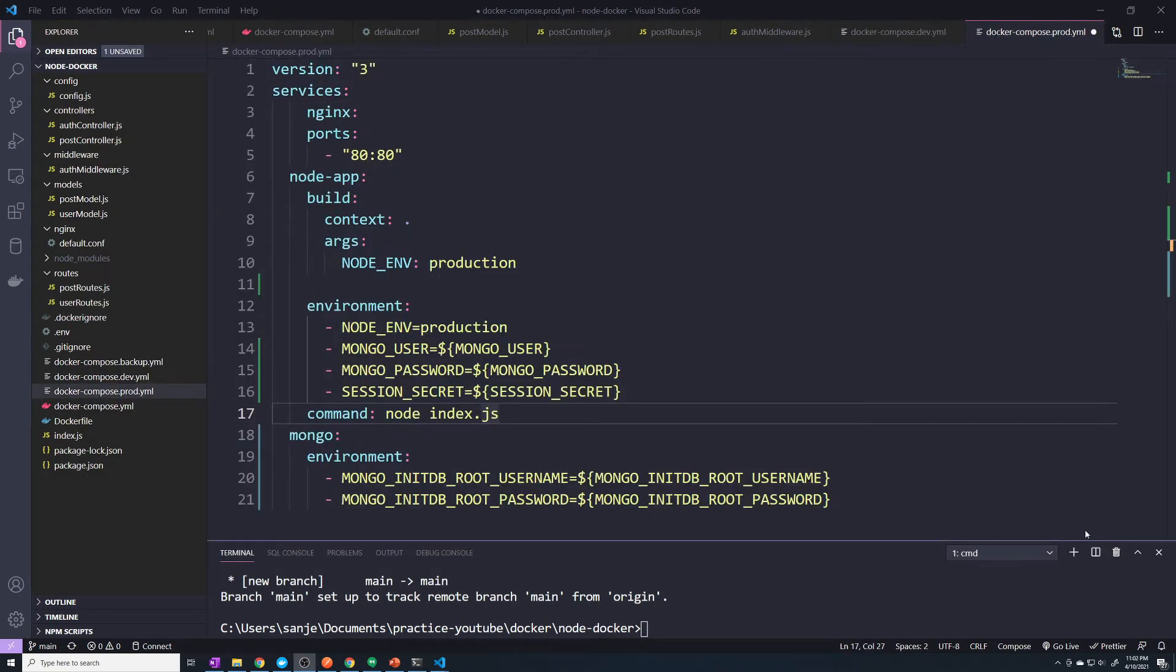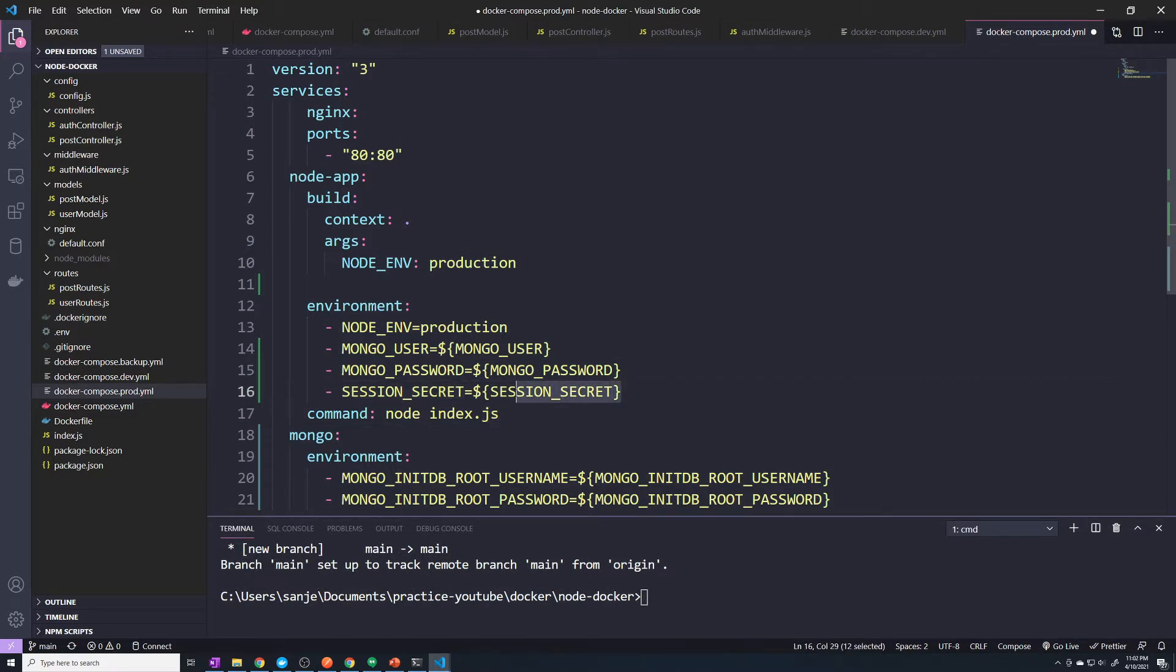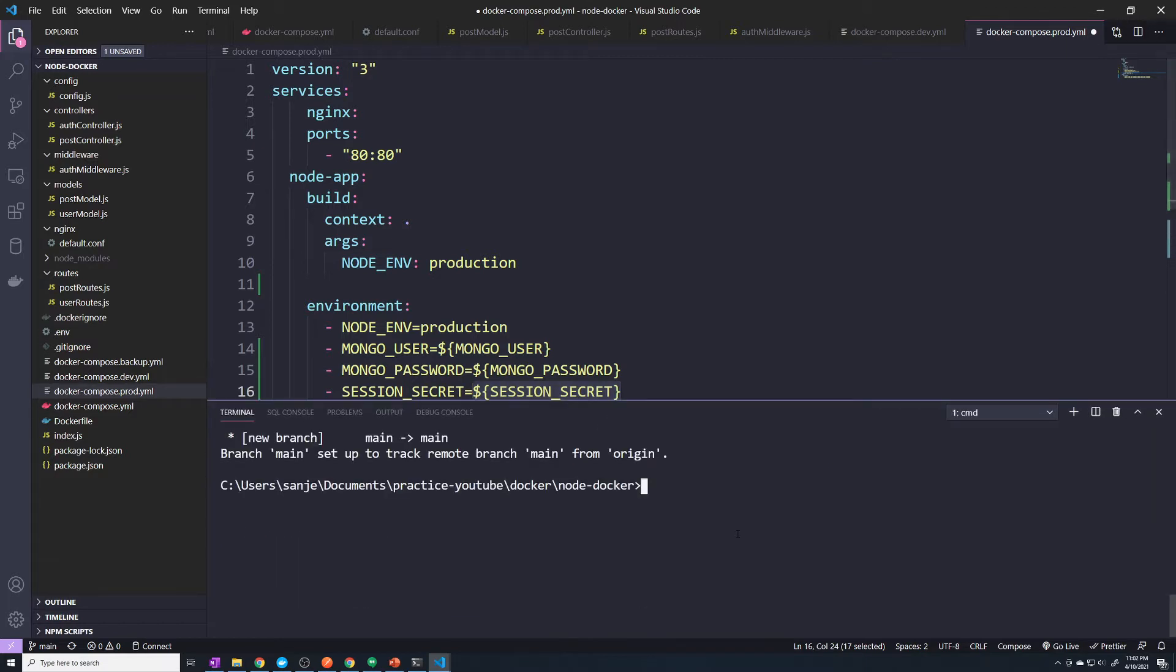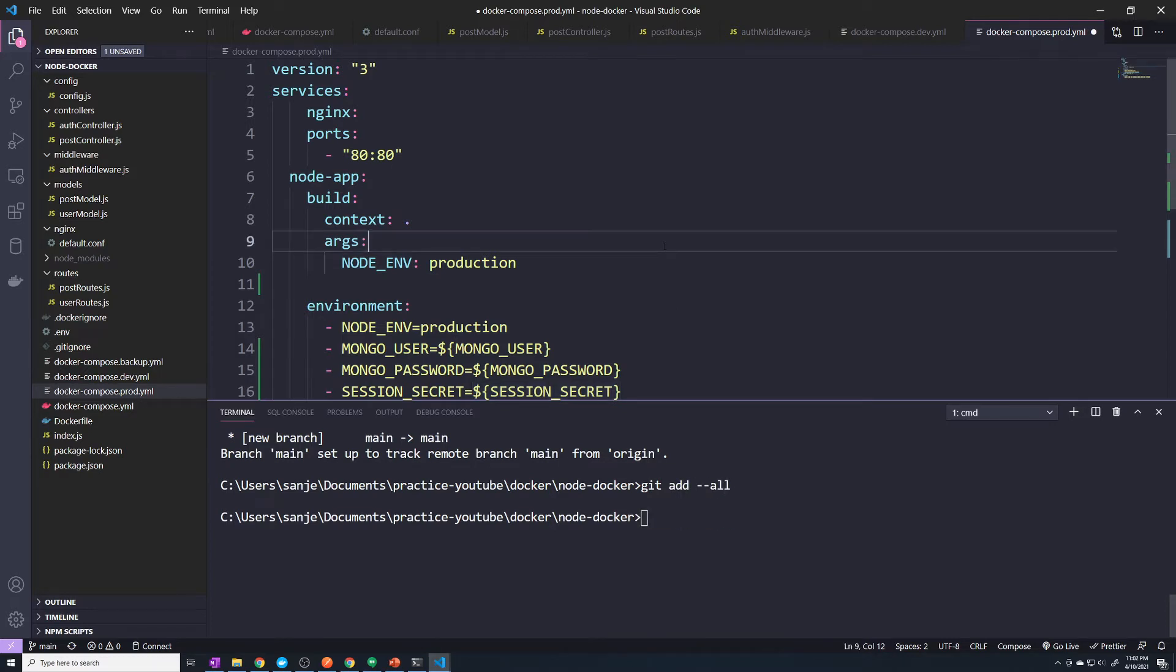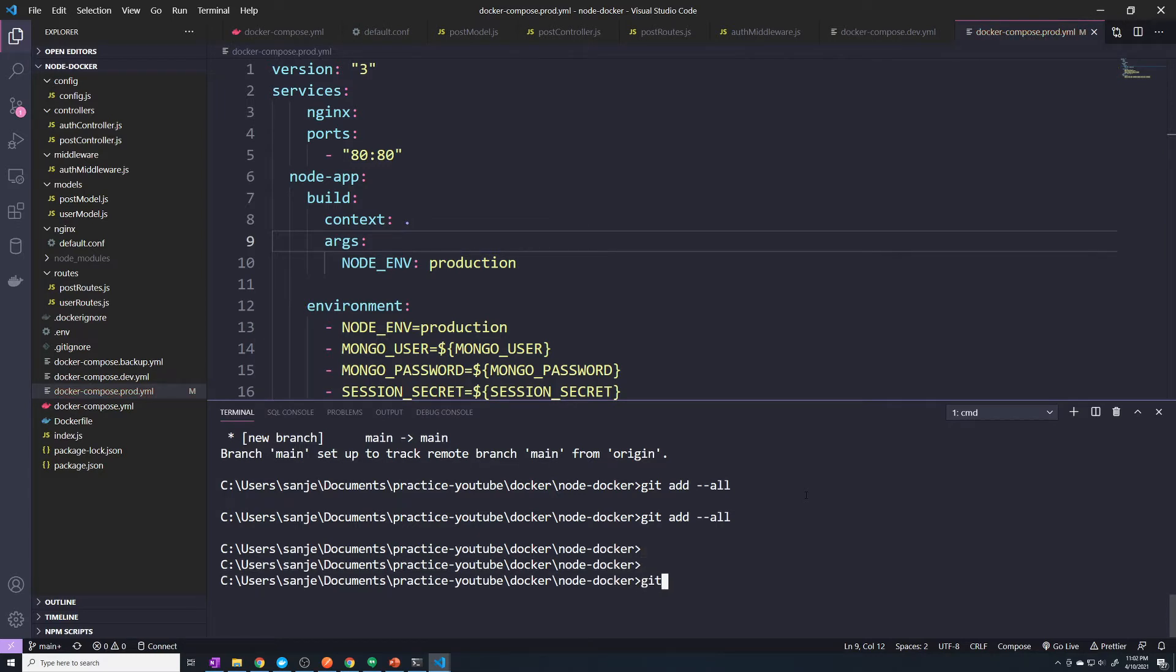We've made some changes to our Docker compose file in the last video when we assigned these environment variables to be whatever was set on the Ubuntu server. So what we need to do is add these to git. Let's make sure I saved it. I guess we pushed those changes after we made that. Let's do git commit -m ENV changes.